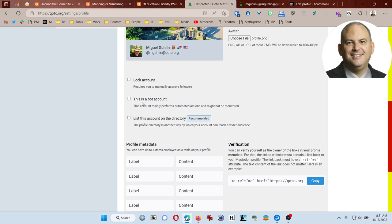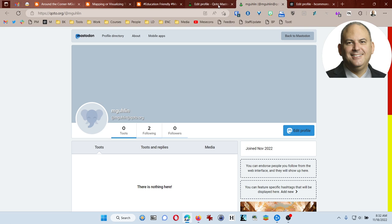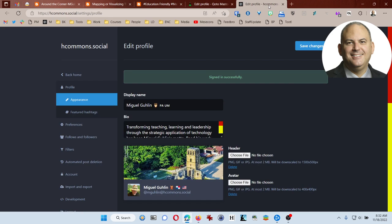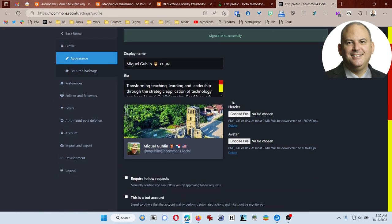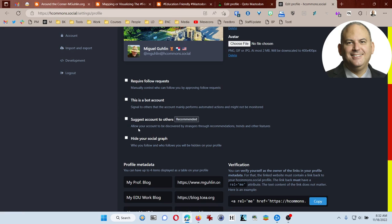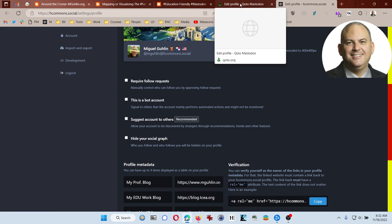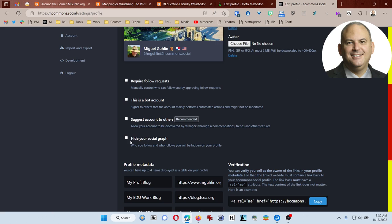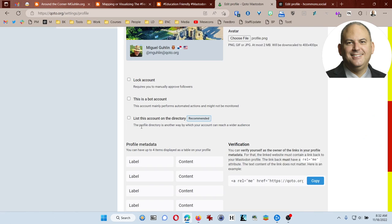I would not check that this is a bot account unless it is a bot account, but if you're going to be using this as your new space, then you probably definitely don't want to check that. And if you want to list this account on the directory, the profile directory is another way by which your account can reach a wider audience. I'm going to come back over here, and you can see that I have this checked off on this account. I'm choosing not to hide my thing, and I'm going to go ahead and select that here.